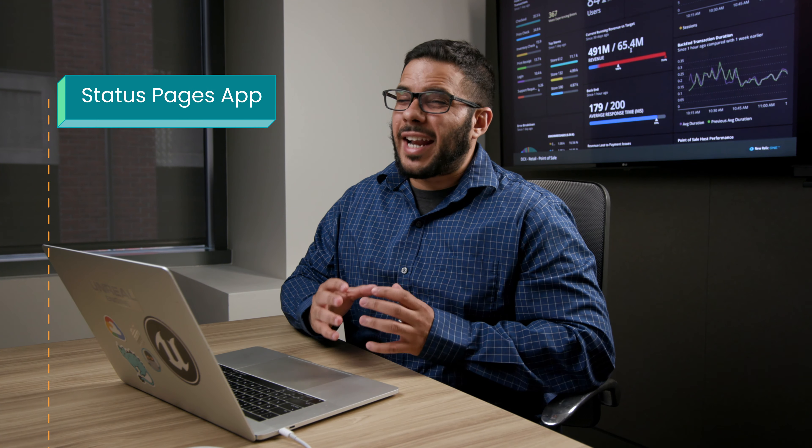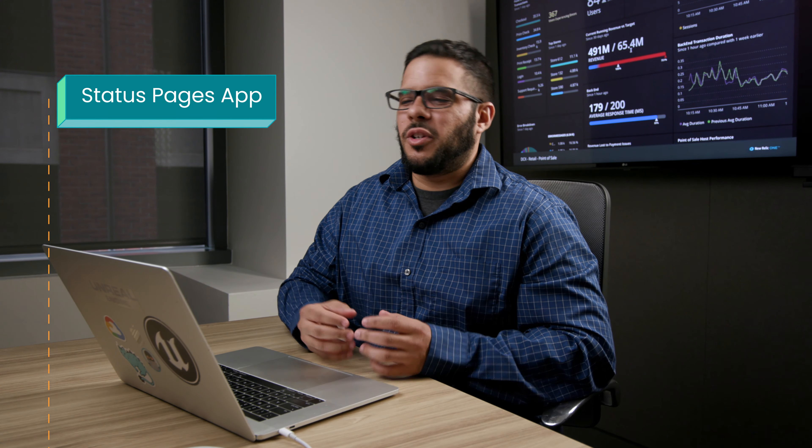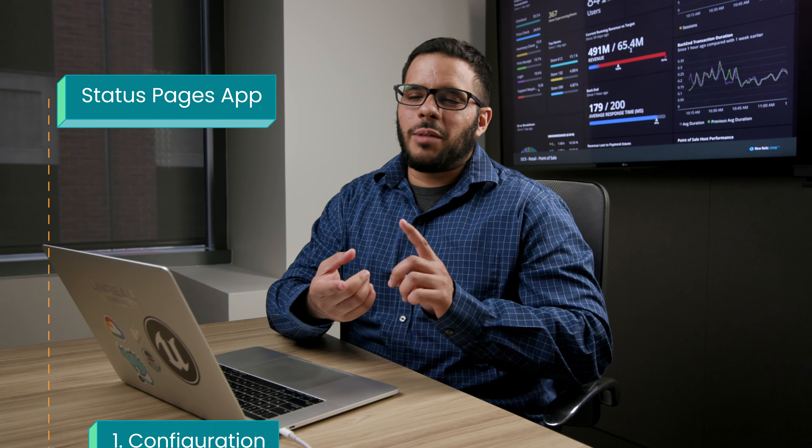Hi, I'm Michael. I'm an engineer with New Relic, and I'm going to go over the status page application. We're going to talk about configuration, customization, and installation, and we're going to tell you why this is going to be important to you and your business. So let's get started.